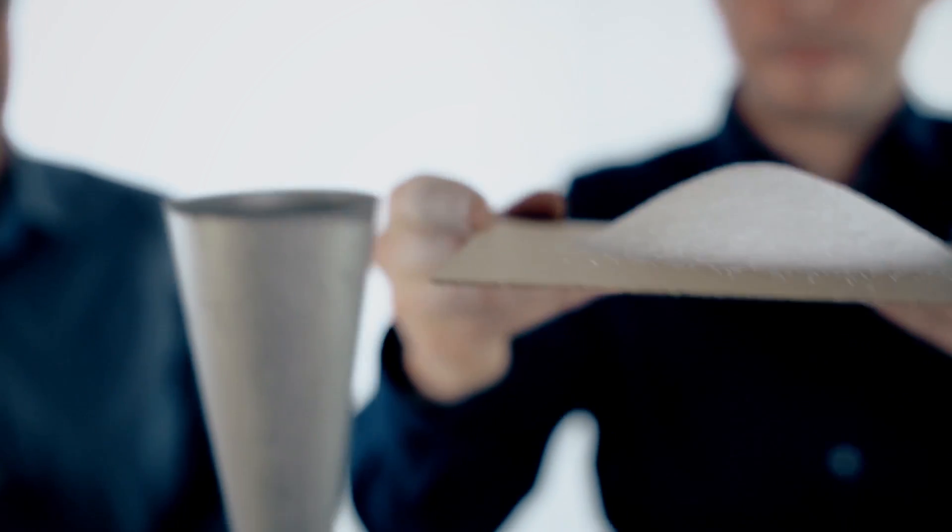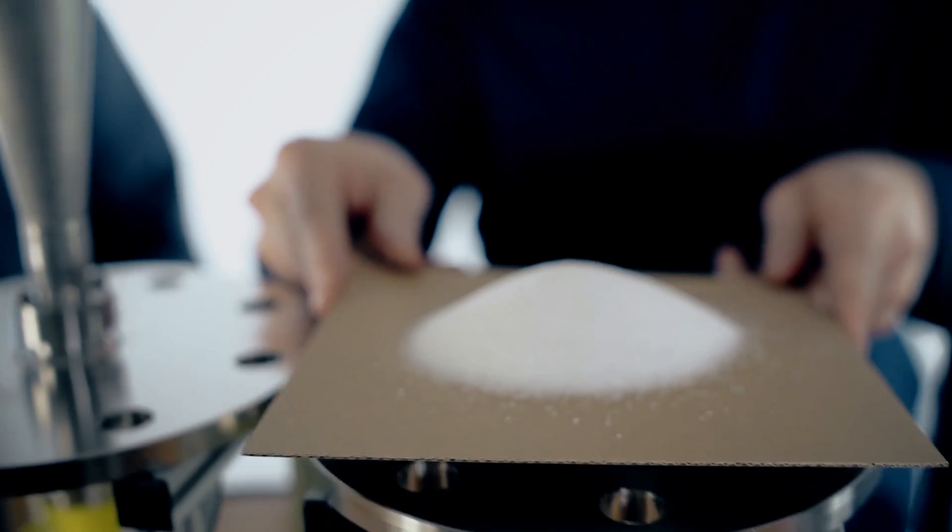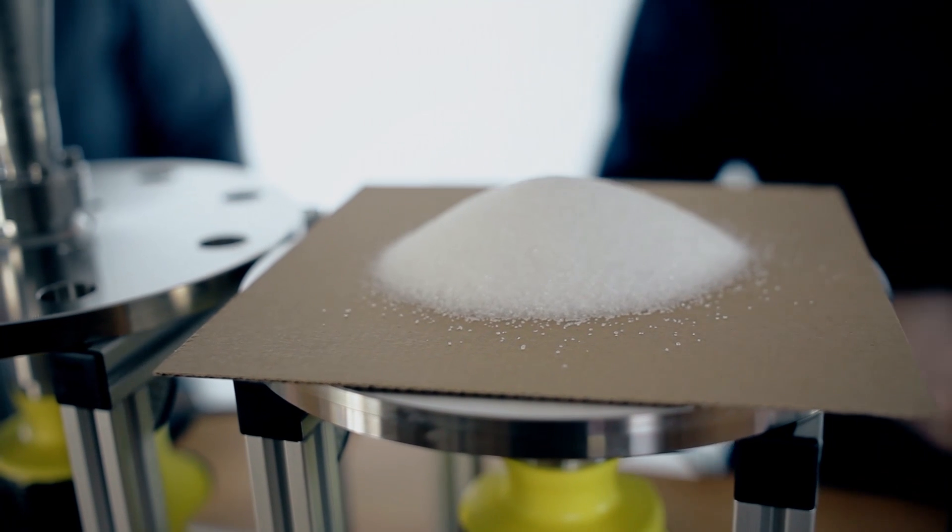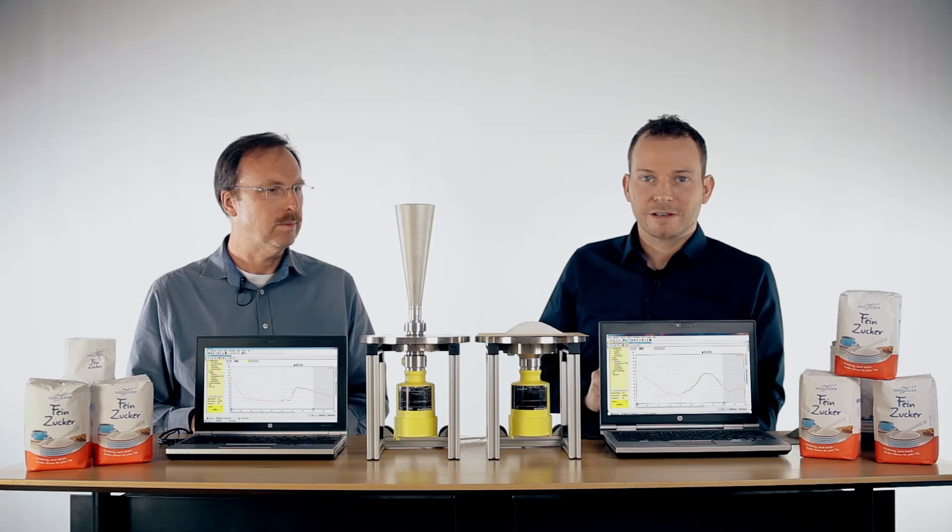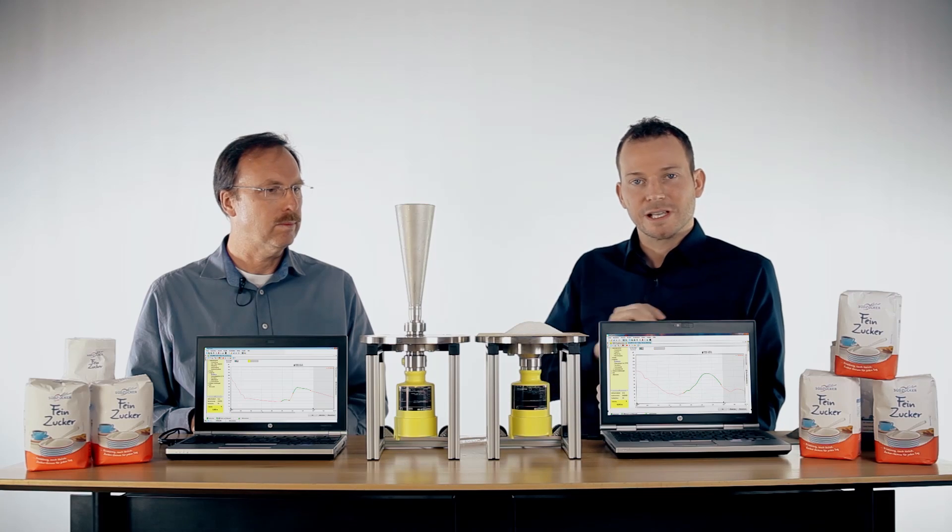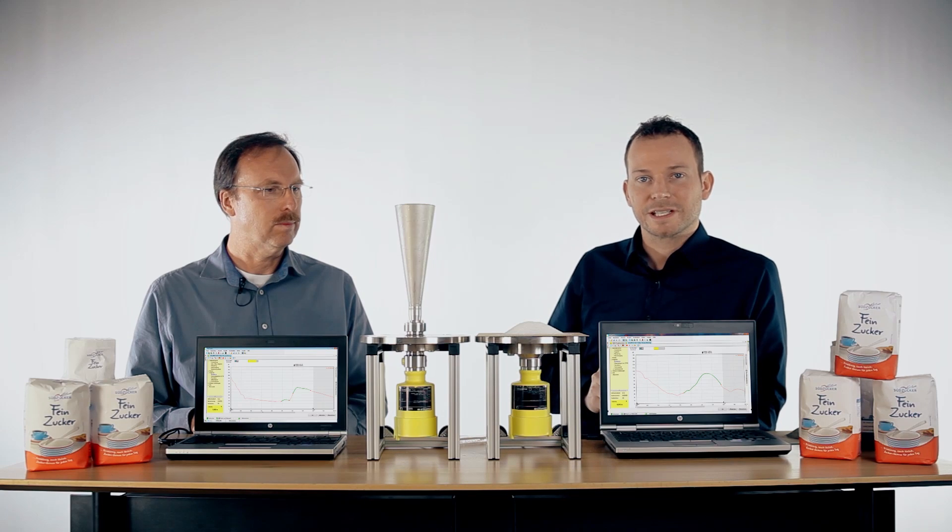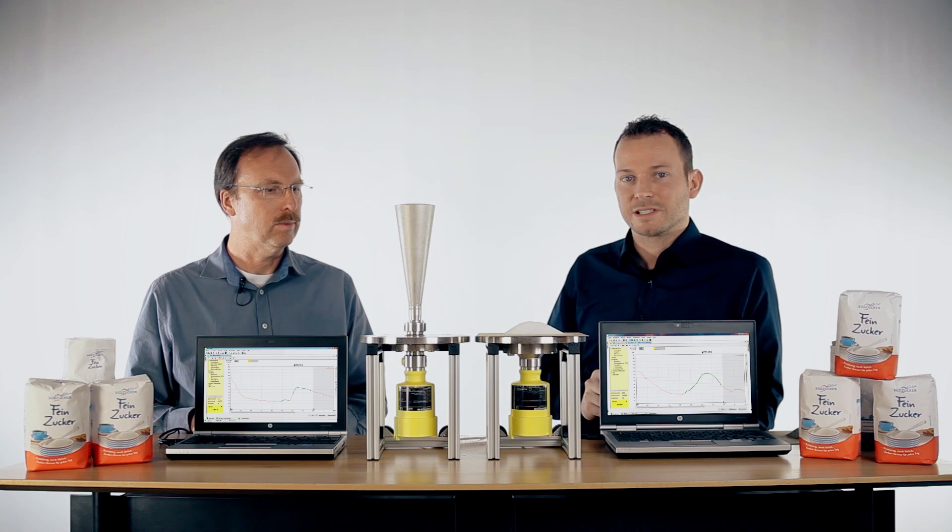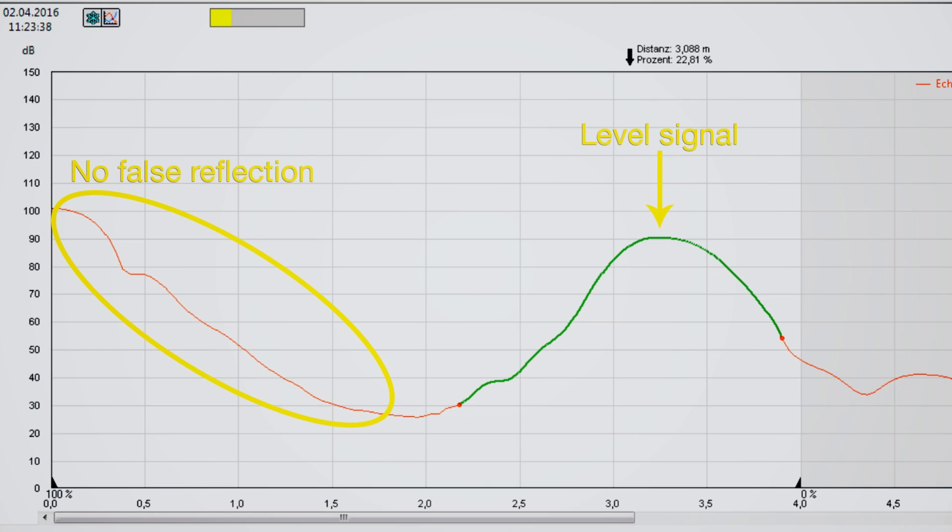Let's test the sugar with the Vega Palt 69. Also here on the echo curve, you see slight damping of the signal, but there are no false reflections and false signals in the near range, so this is a really reliable measurement.